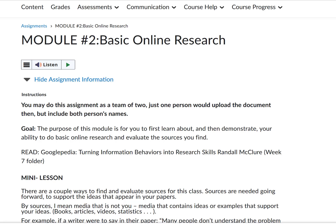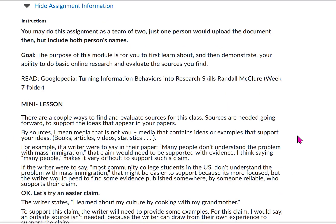The purpose of this is for you to learn about or demonstrate your ability to do some basic academic research. Before you do this assignment, you'll need to read the Googlepedia reading, which is located in the Week 7 folder. And then I have this mini lesson here — it's about finding research.